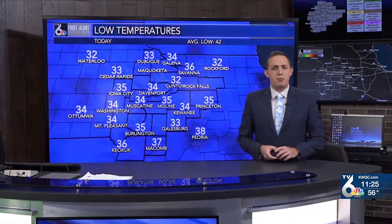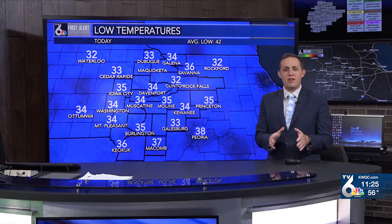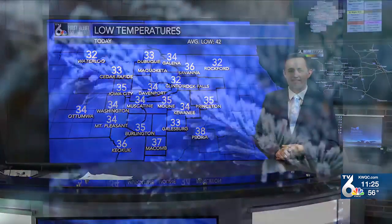Time for Kyle's Weather Classroom. The last couple of mornings have been pretty chilly, with temperatures this morning in the low to mid-30s and some frost for some areas. Have you ever wondered how exactly frost forms? Let's take a look.